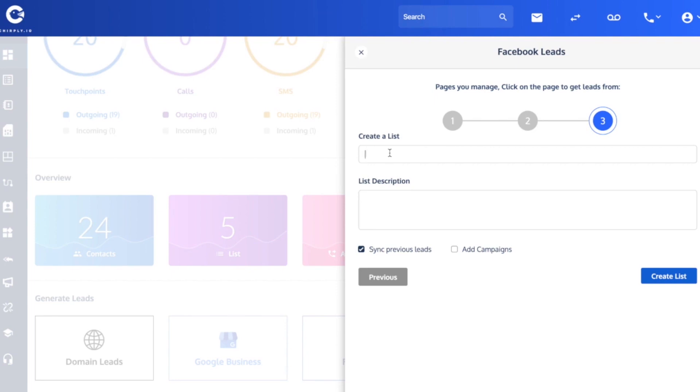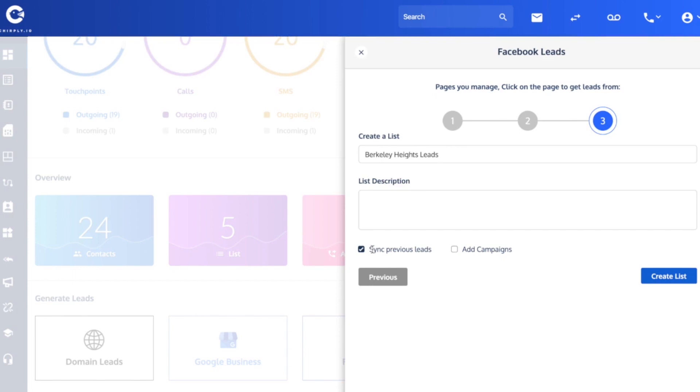What are these? Berkeley Heights leads. Give it a description if you like. Sync previous leads - you'll want to check that because what that's going to do is grab all 23 of the existing leads that are in there. If you only wanted it to start today and sync over new leads that submit on that form as of today, then you could uncheck this, and we would not grab the 23 previous leads that have been submitted and would only grab the new ones.